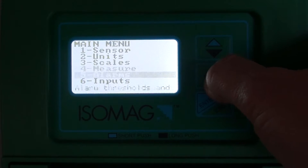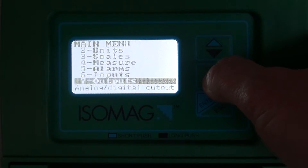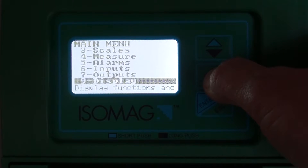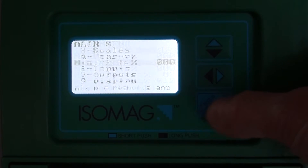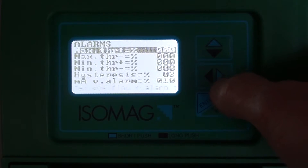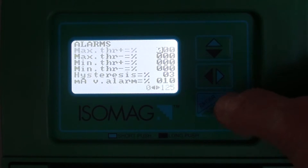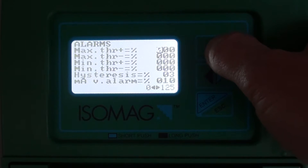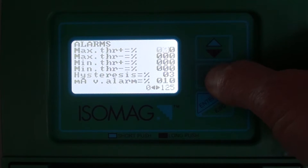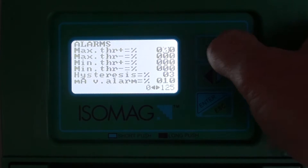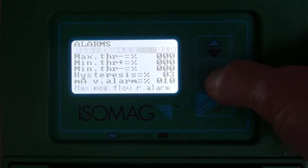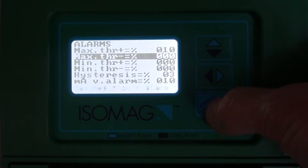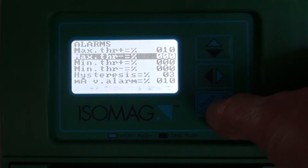Before we then go to the alarms menu and set the percentage value related to the full scale for the minimum and maximum alarms in both the positive and negative directions.